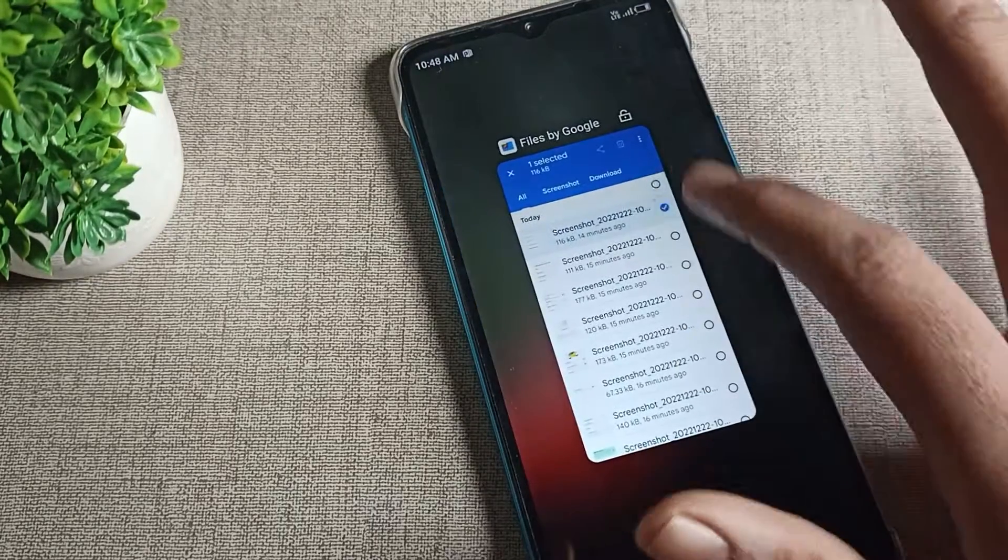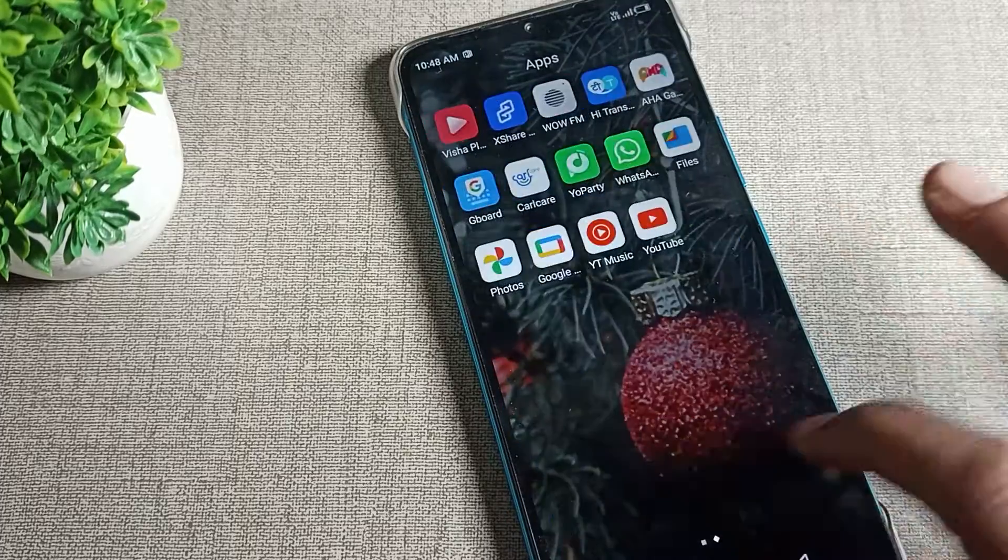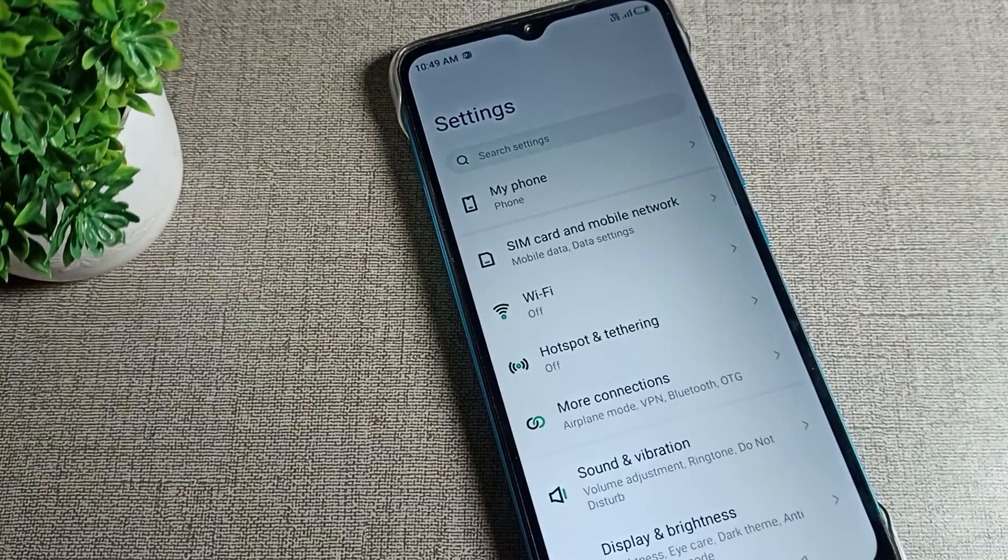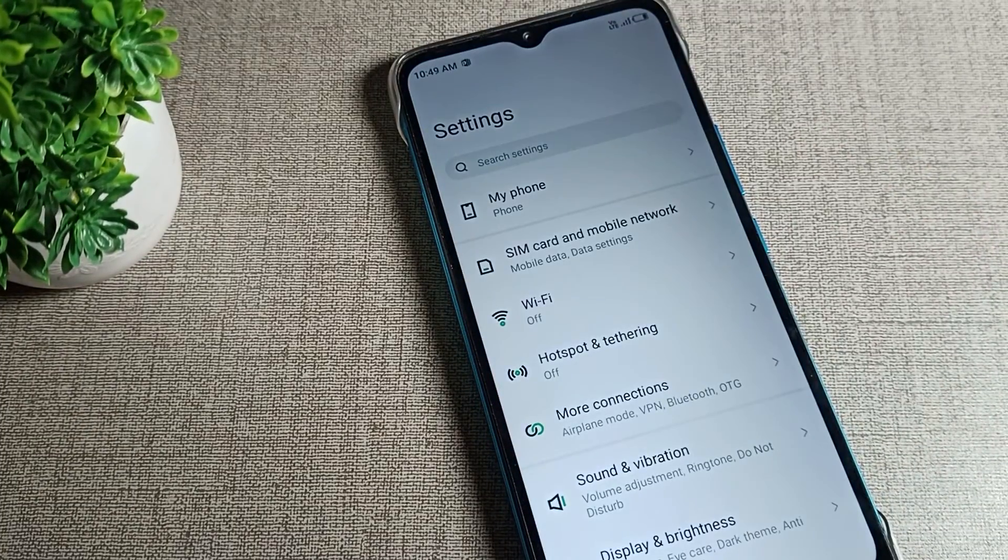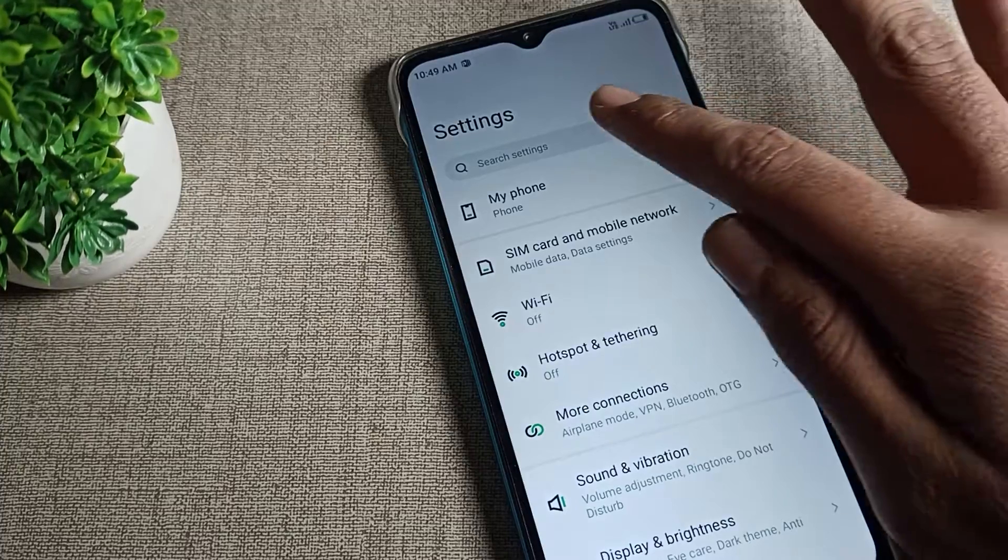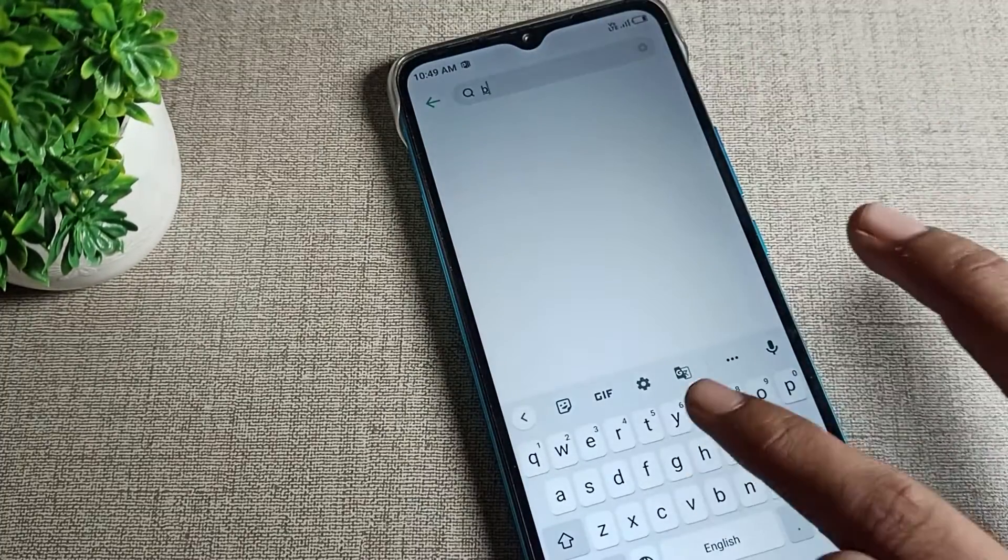First, you will have to open your phone settings. After opening phone settings, click on your phone's search bar and tap here. We will search for 'build number'.